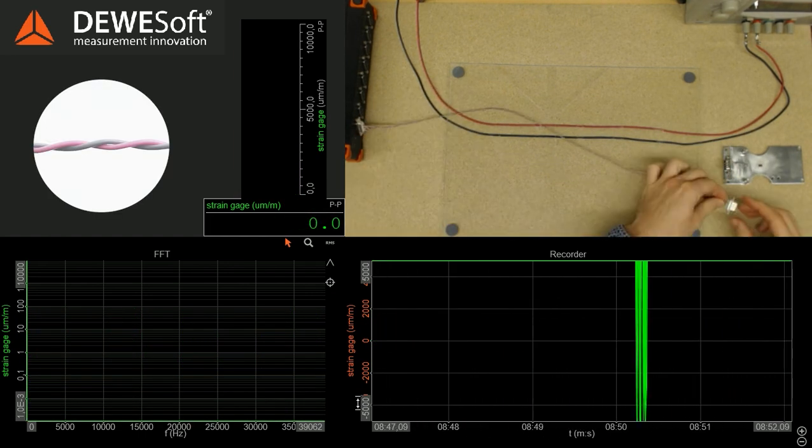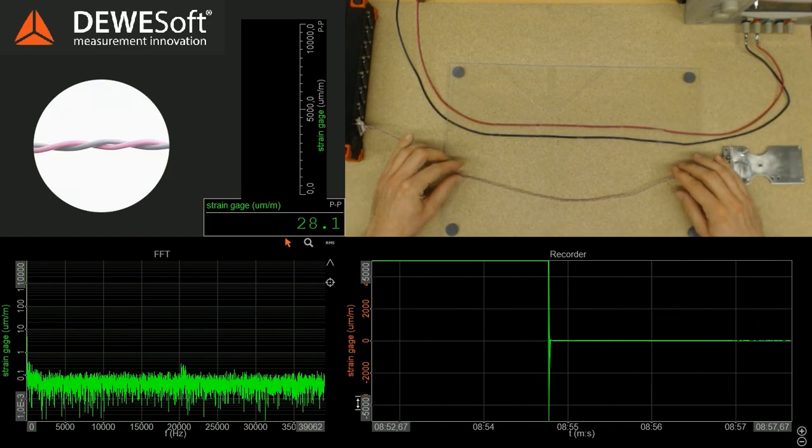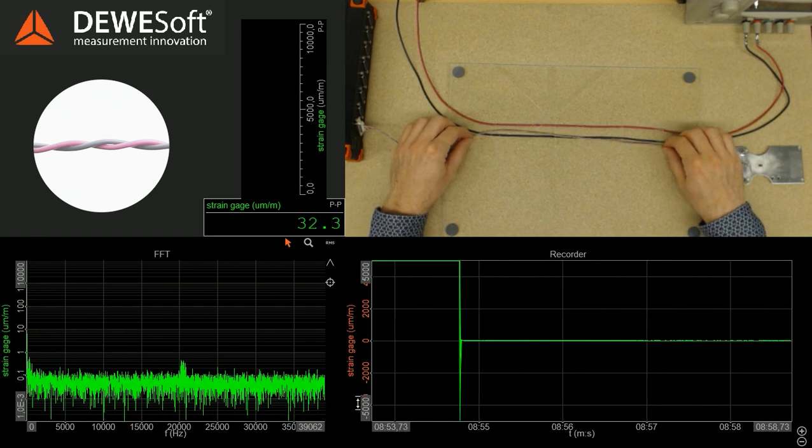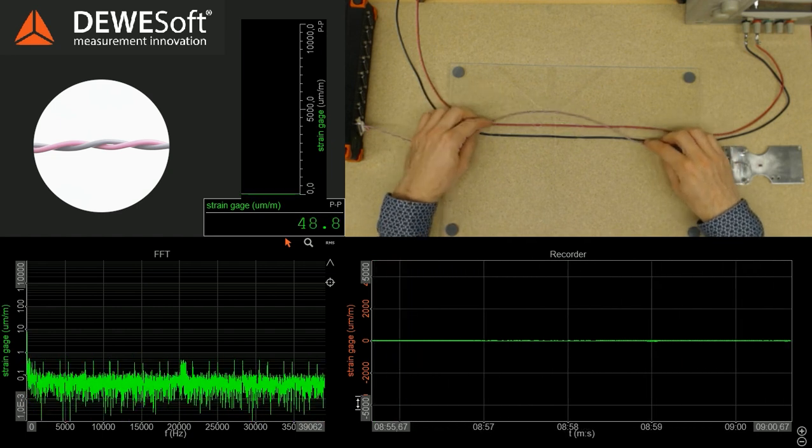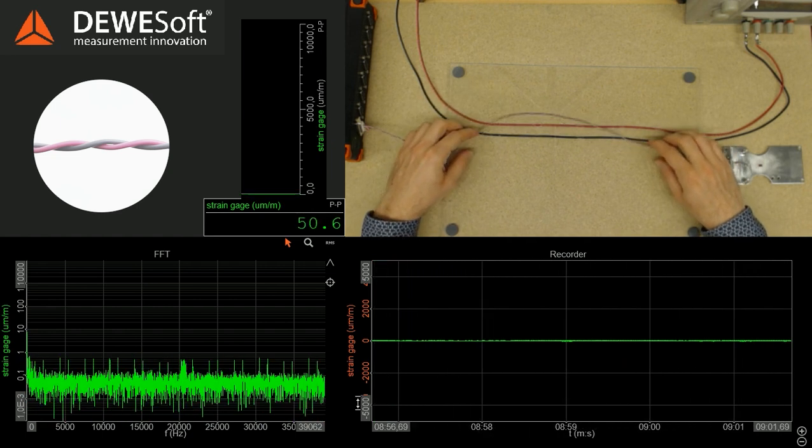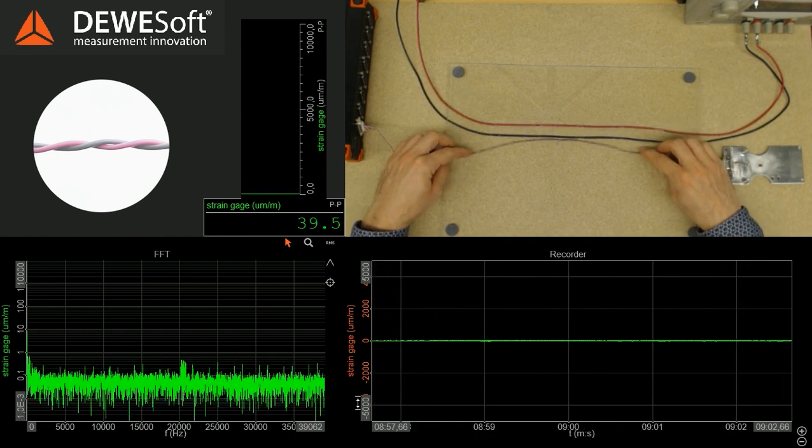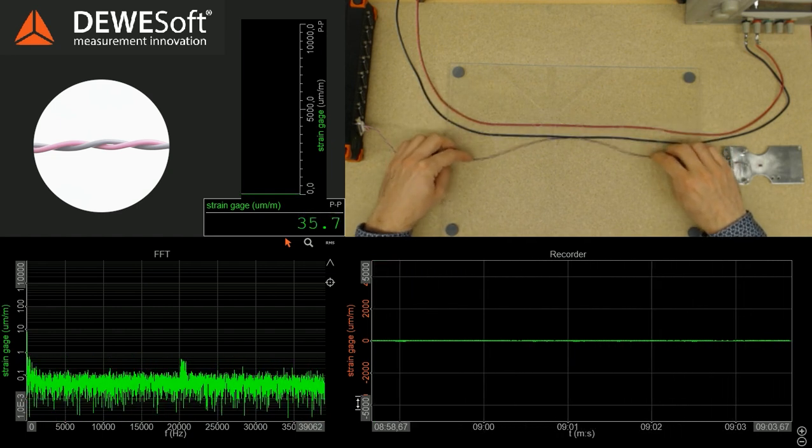Now let's use twisted cables. Both conductors receive now exactly the same noise, and the Devisoft differential amplifier cancels it out.